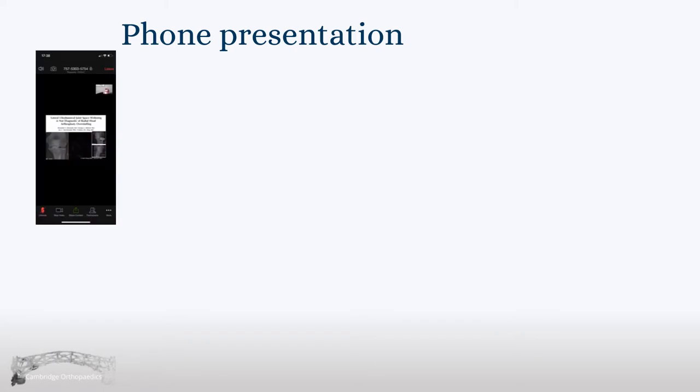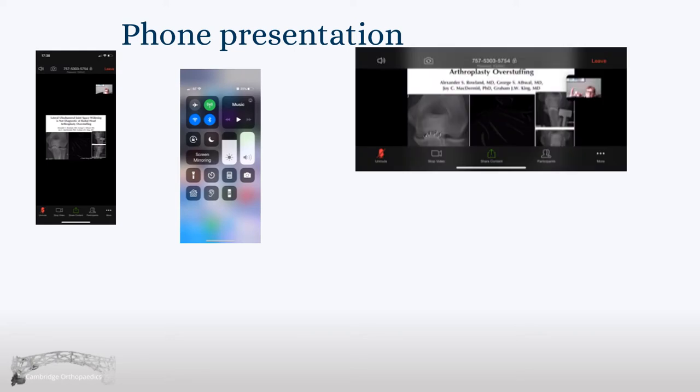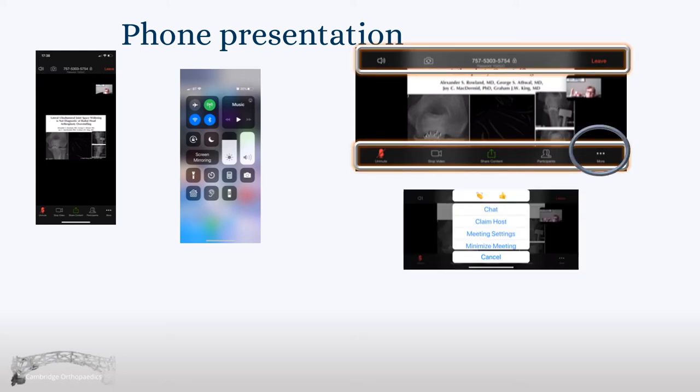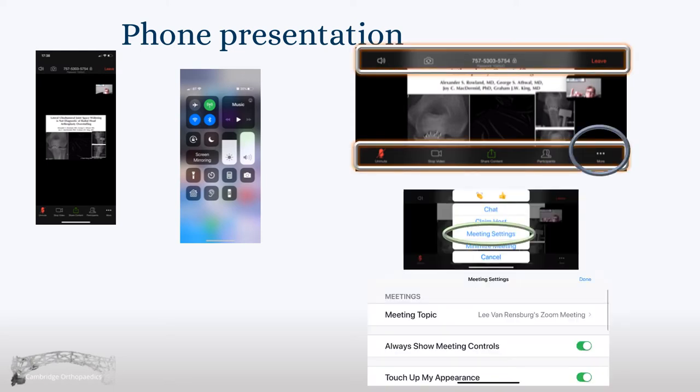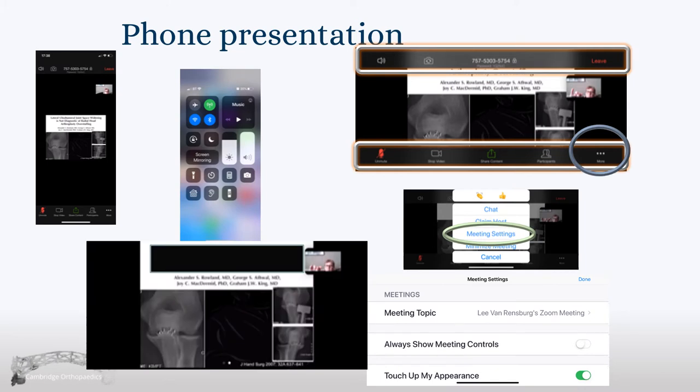To optimize your learning if you're using a phone, adjust your rotation lock, turn it off, and turn your phone to landscape. To remove the meeting controls, tap More, go to Meeting Settings, and turn off the meeting controls. That will give you a much better view of the presentation.